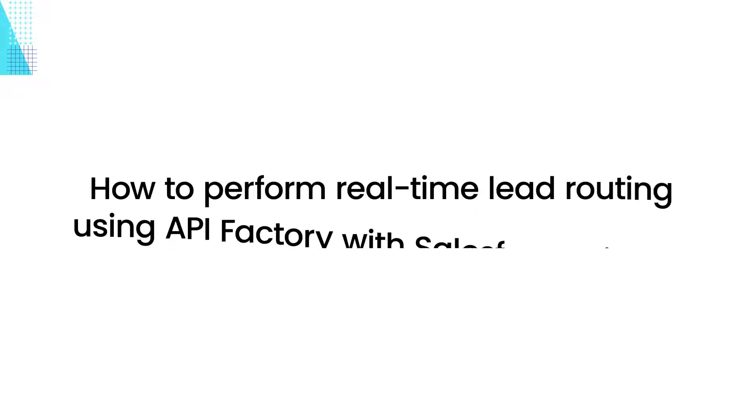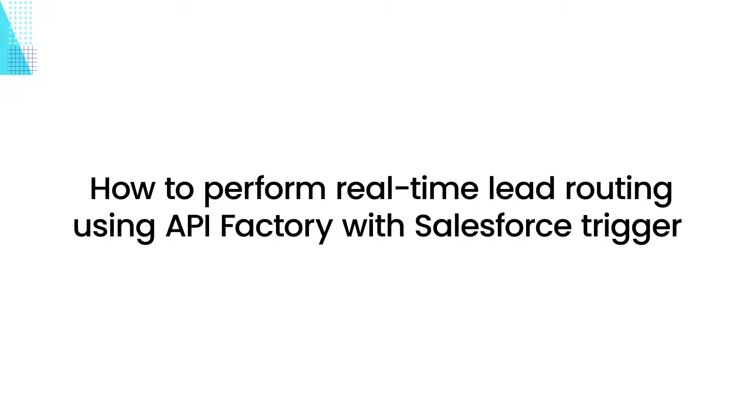In this demo we'll show you how you can perform real-time lead routing using API Factory with a Salesforce trigger.